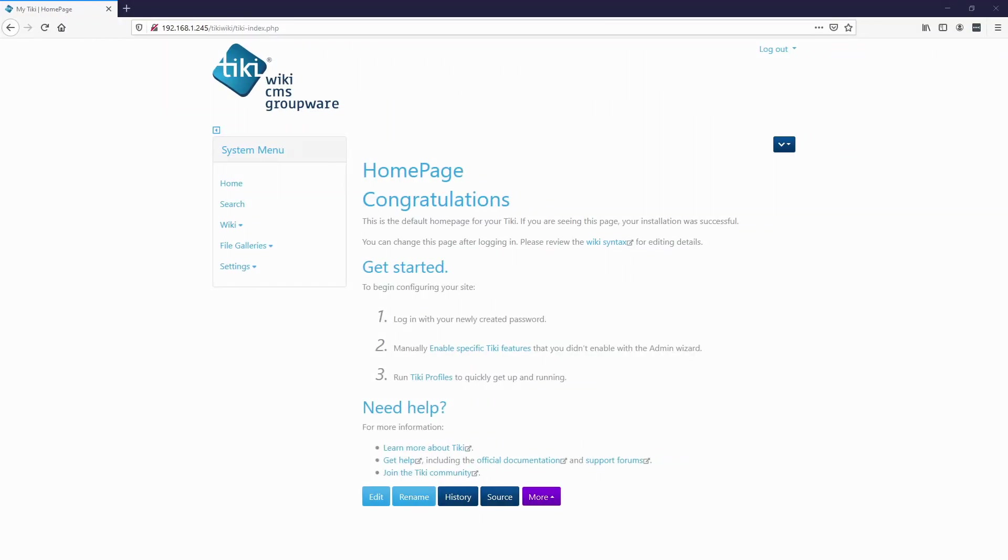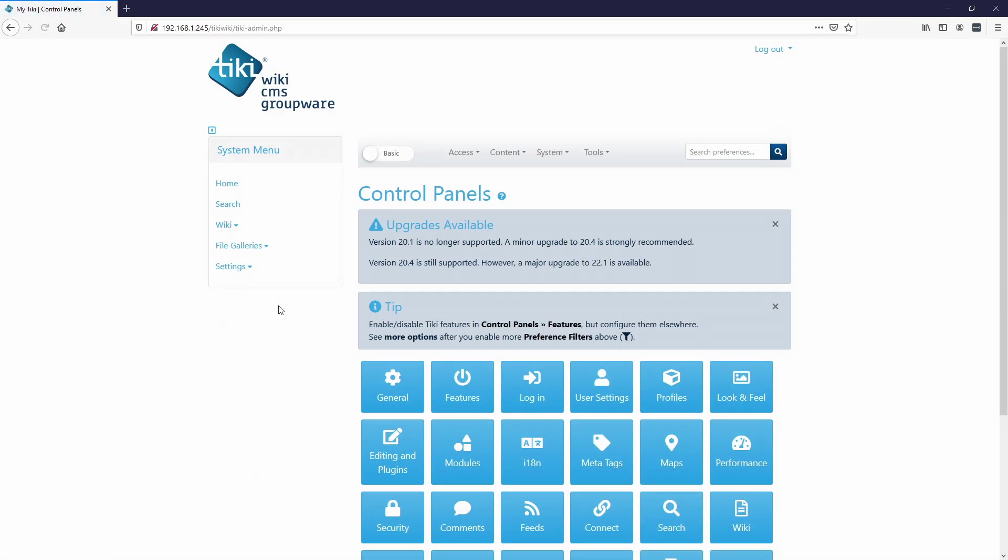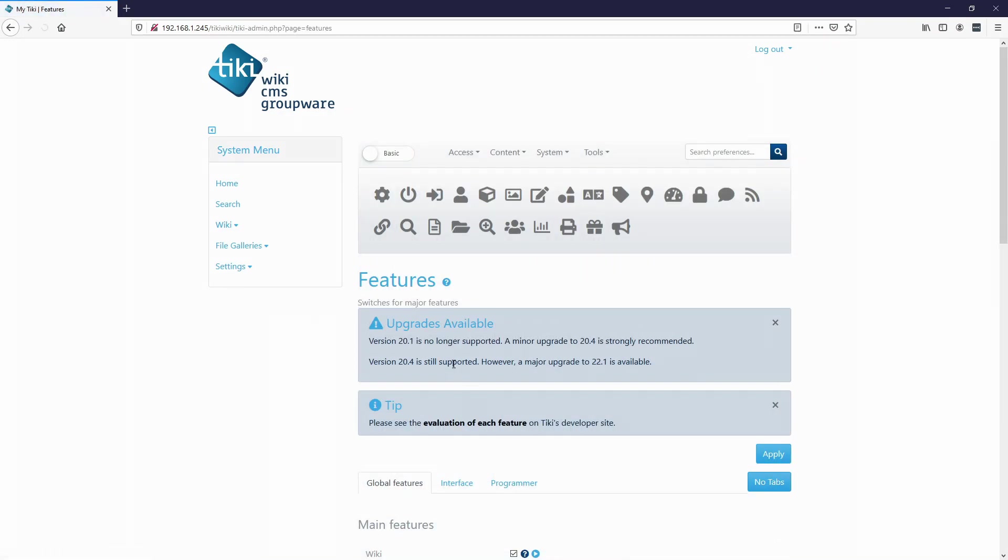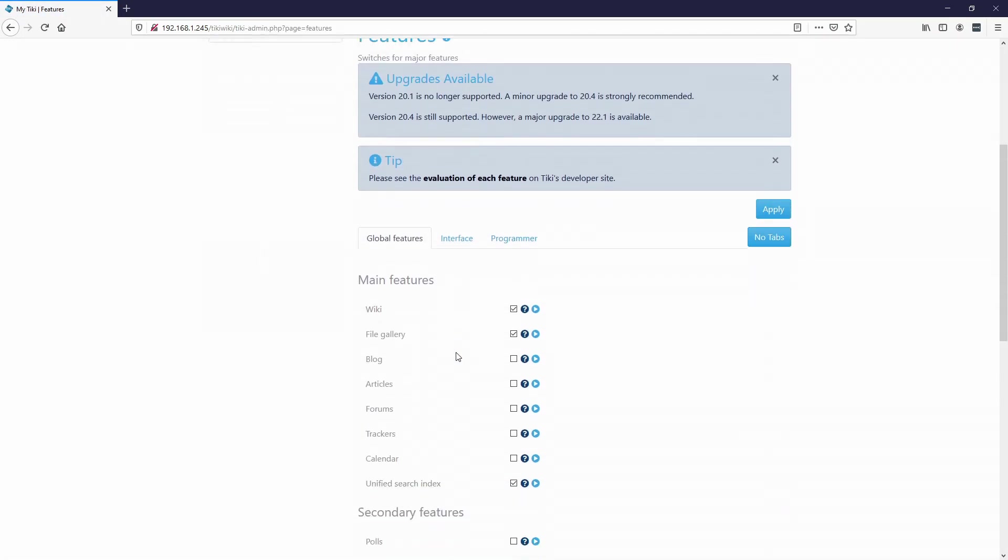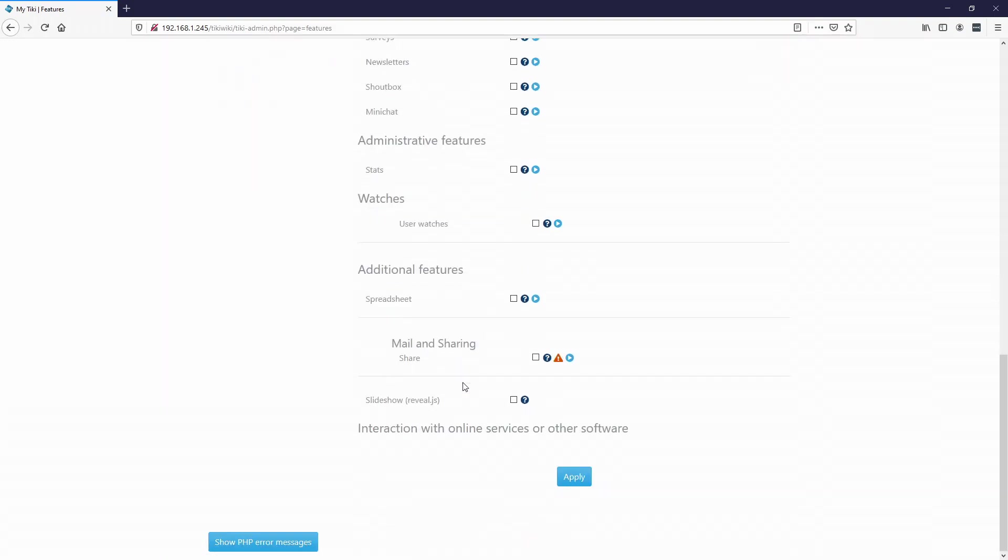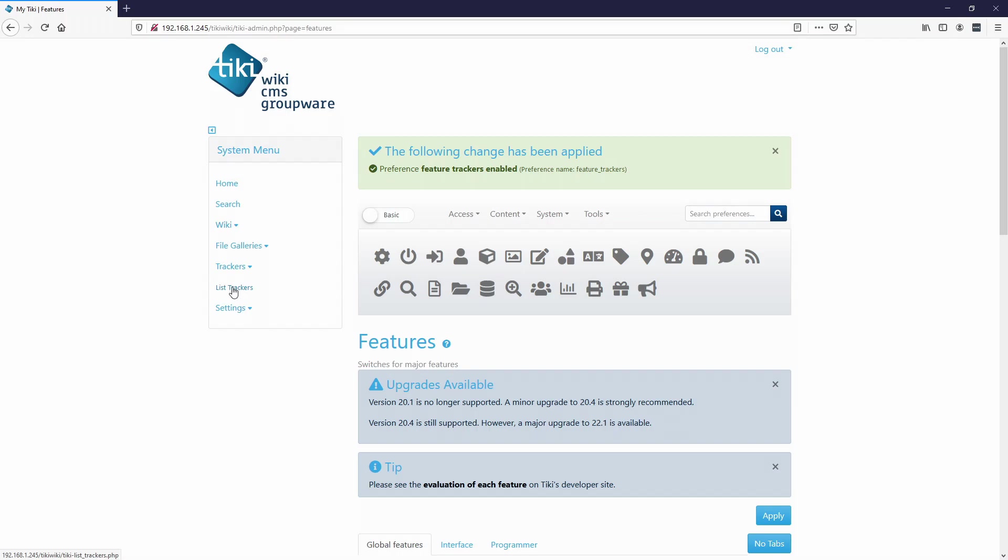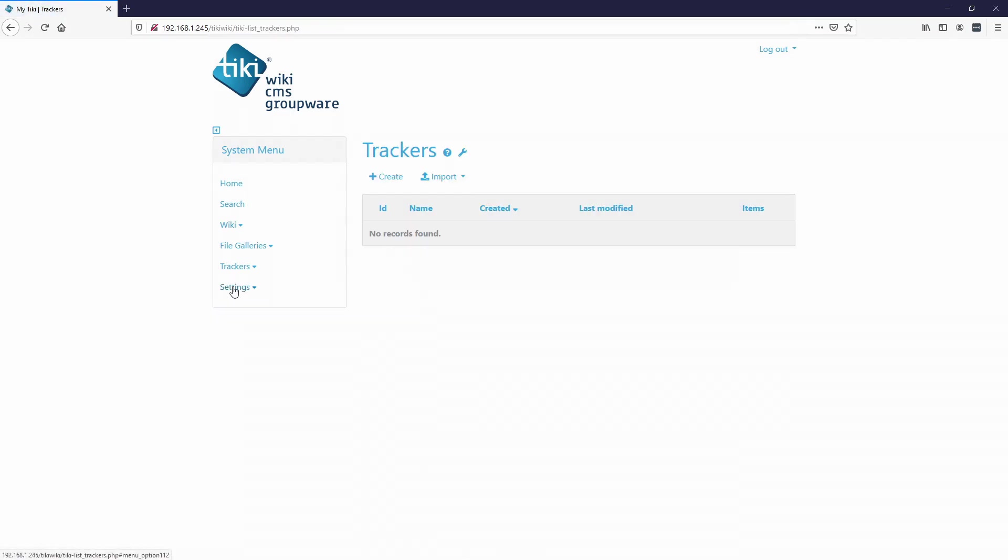The first thing we want to do is we actually want to enable the trackers. So to do that, you go to settings, control panel, go to features, and then you'll see trackers right here, and go ahead and check the box and hit apply. Now you'll see that the trackers is over here. Then we're going to go to list trackers.